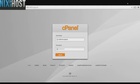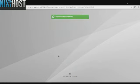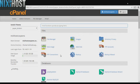This Nixie Host tutorial will show you how to install Client Exec using Softaculous in cPanel. We'll begin by logging into cPanel.